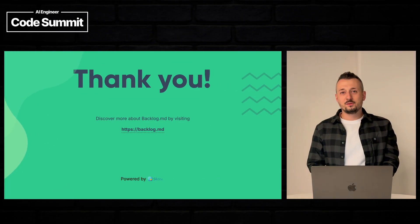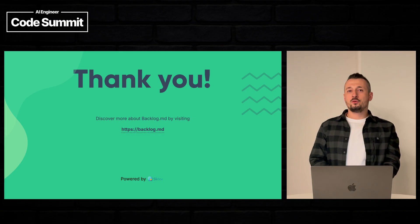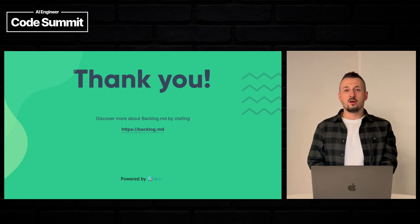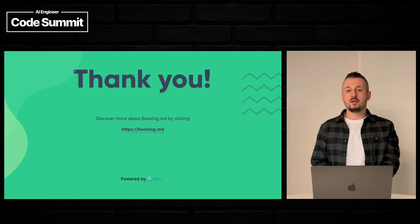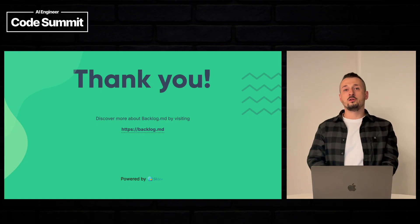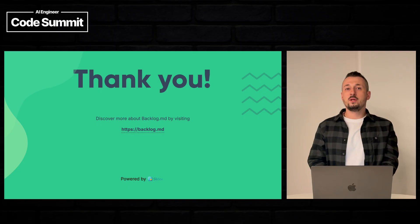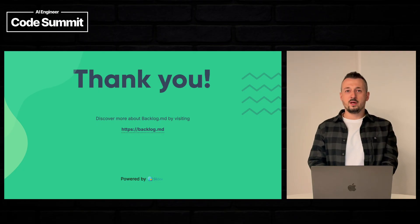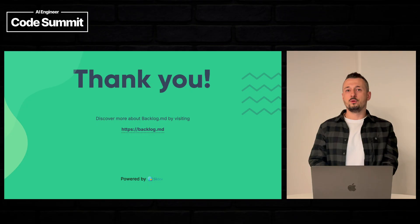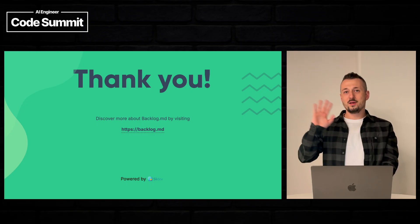Thank you very much for your attention. If you want to know more about Backlog.md or experiment with it, you can visit Backlog.md in your browser. If you have any comments, please reach out to me and I will be happy to help you onboard with Backlog.md. Bye.